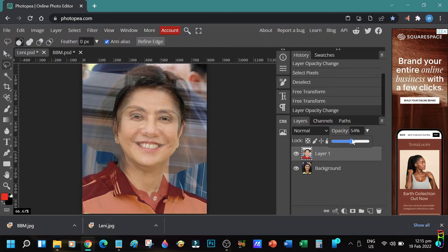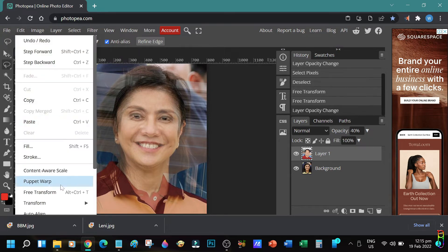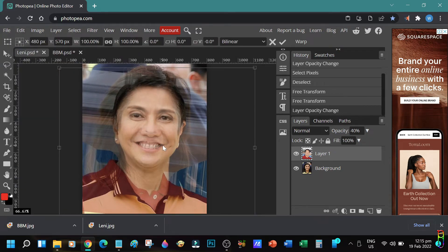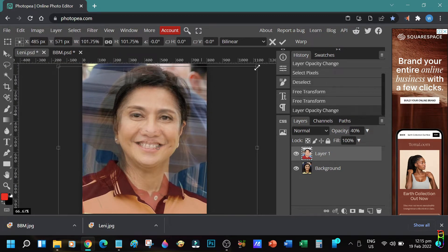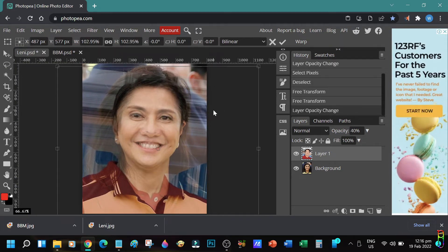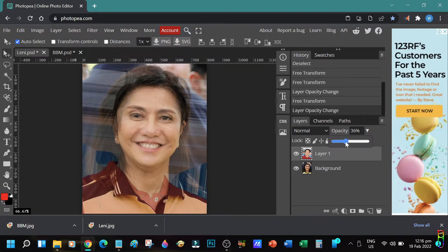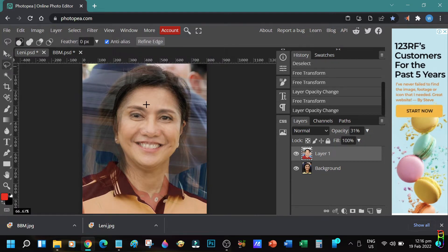The trick here to have a believable face swap is to align their eyeballs and mouth. We need the picture transparent to do that. When we are all aligned, we will use the lasso tool to cut the face of the BBM layer.